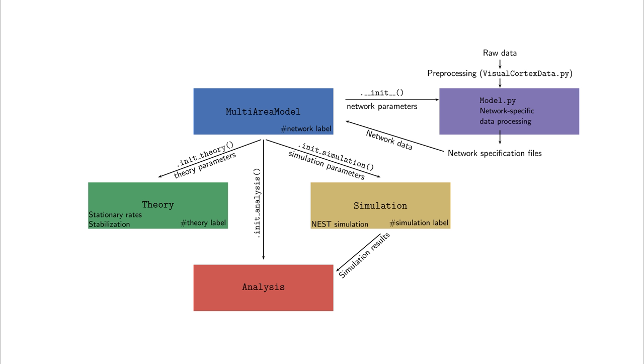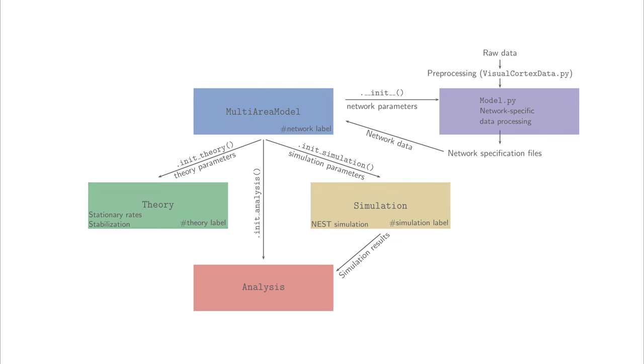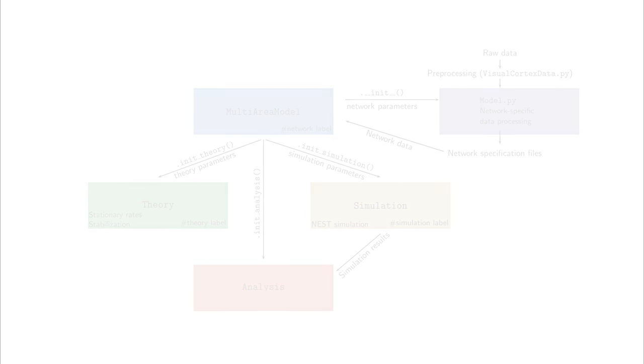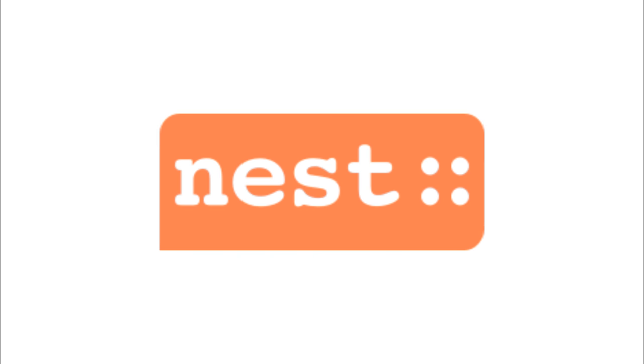The multi-area model incorporates more than 4 million neurons and 24 billion synapses. To simulate this model efficiently, we rely on the NEST simulator, which is optimized to perform large-scale network simulations. To keep the code as accessible as possible, we use the Python interface of NEST.